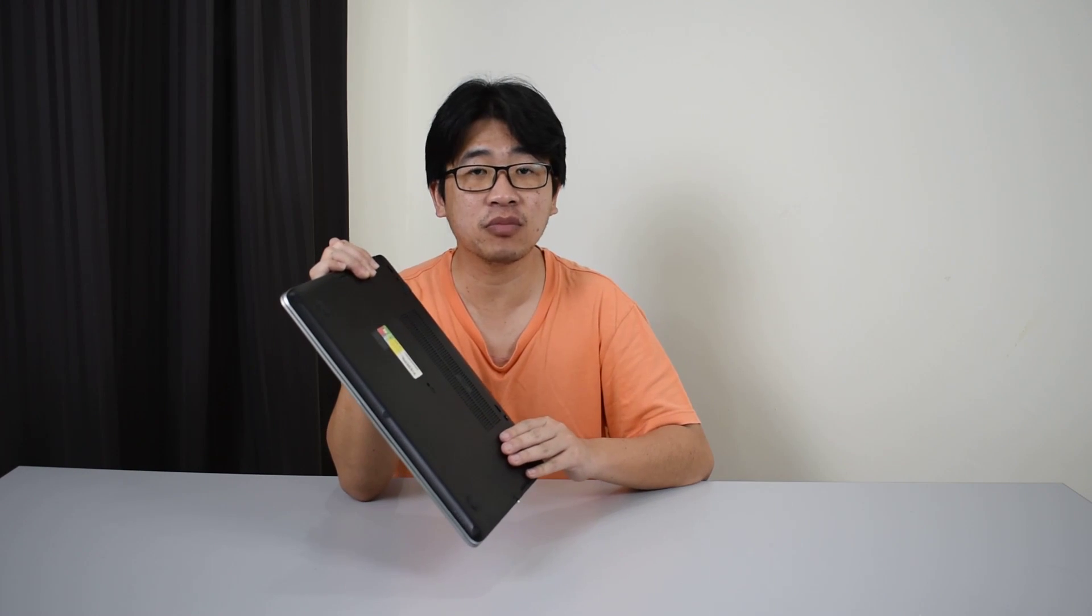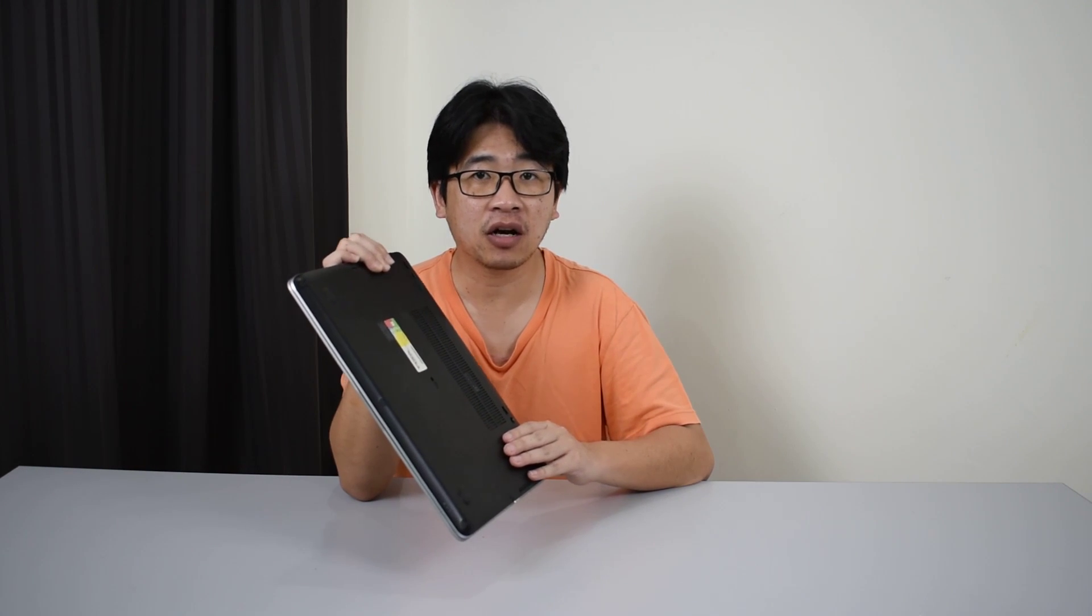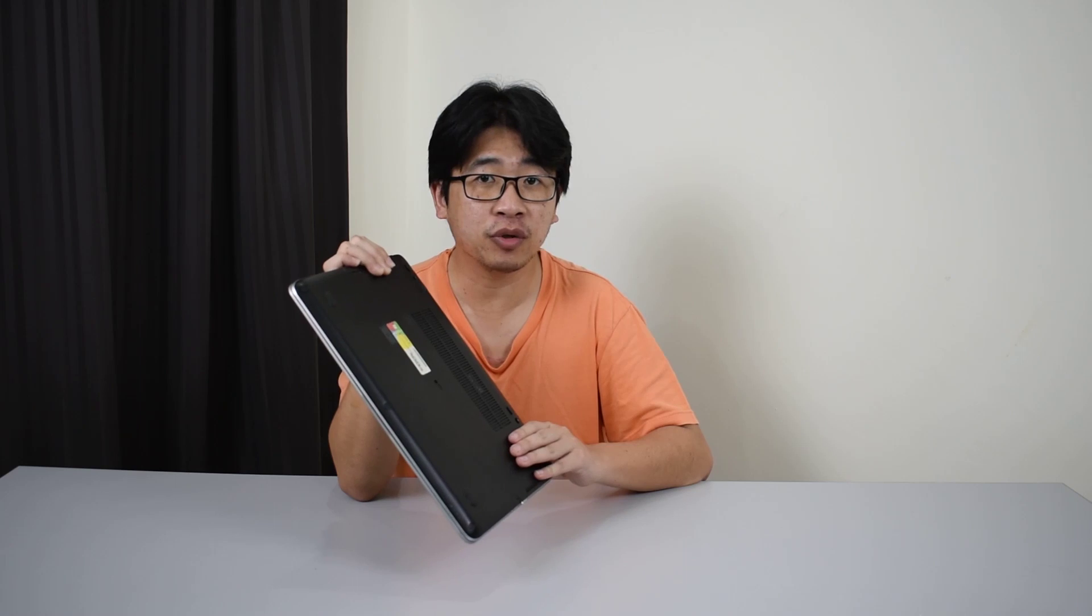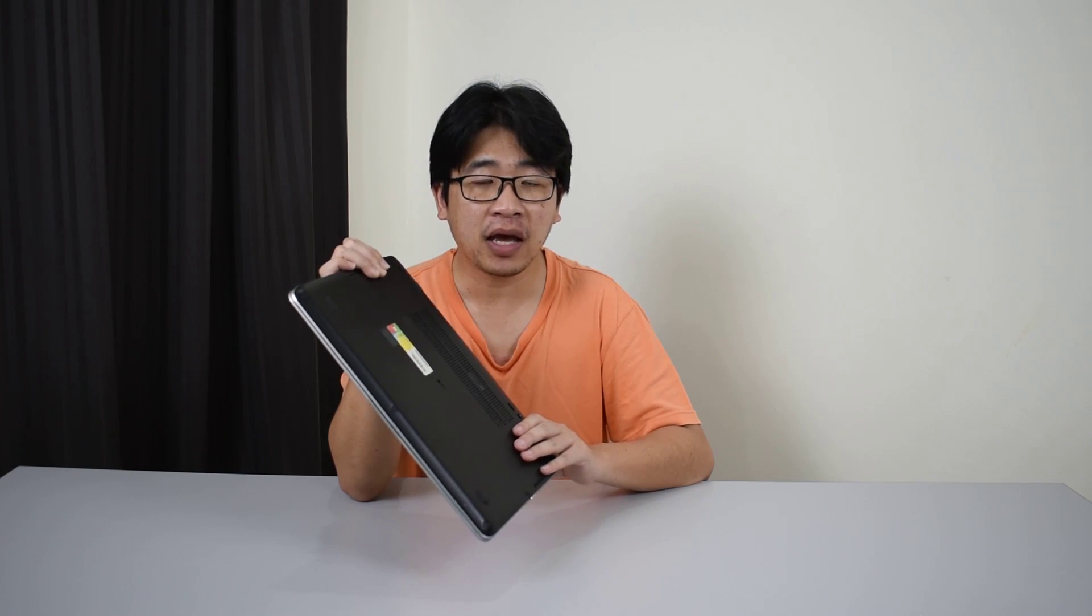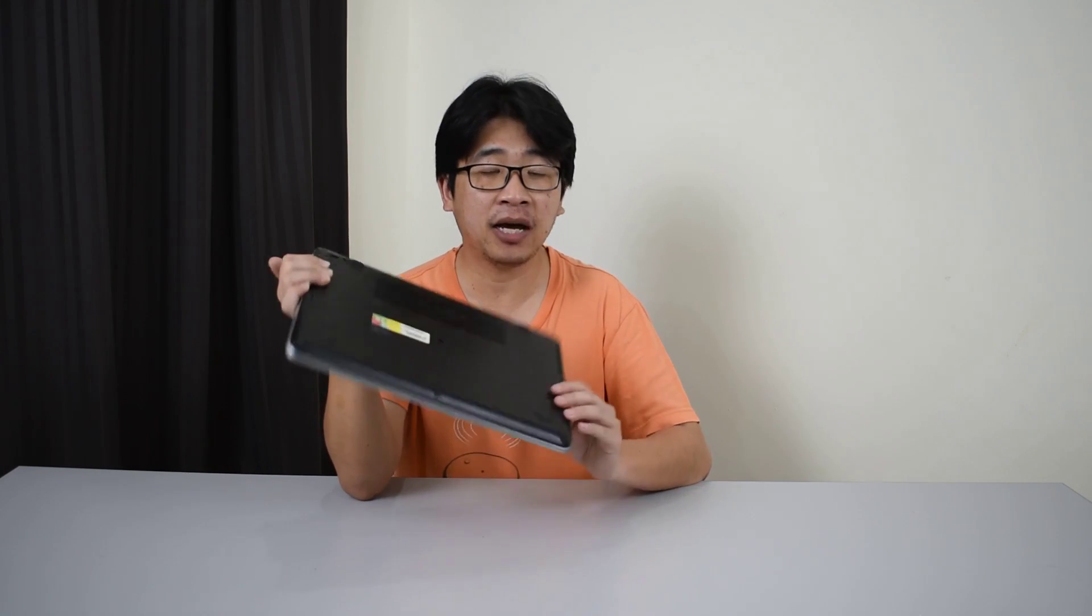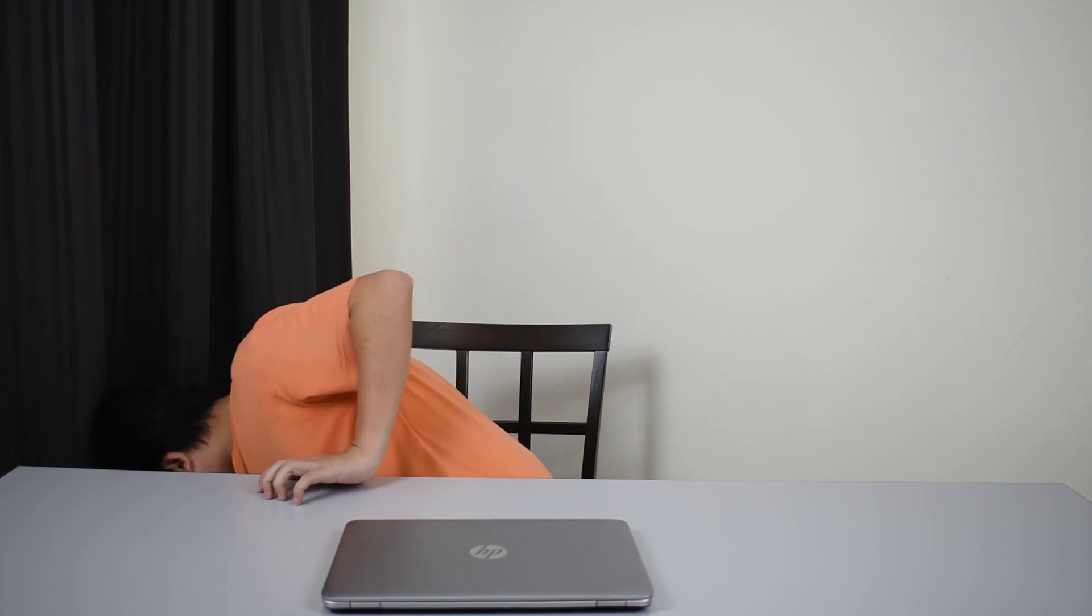So we'll be opening this up and we'll be dusting it. Okay, so the first thing we need is an electronic screwdriver set and some compressed air. Alright, so we'll get to that.